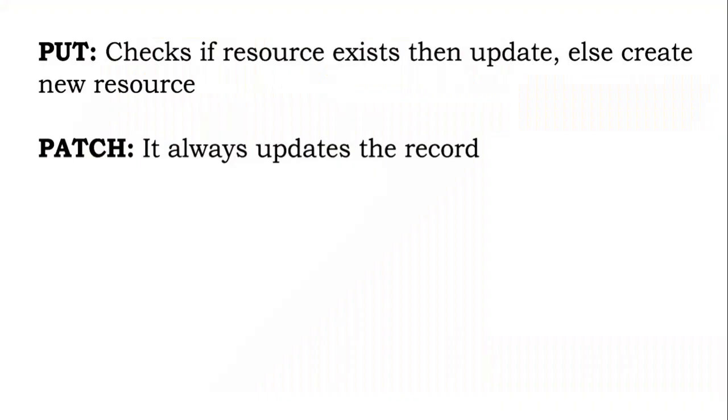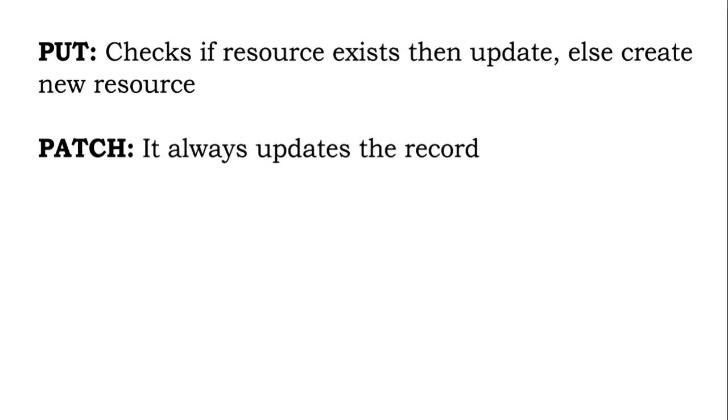So first beginning with that, PUT checks if resource exists and then updates, else creates a new resource. So it's simple—suppose we have a request, while updating a particular record it will check in the database if it exists. If it exists then it will update, otherwise it will create a new resource of it. That is the difference between PUT and PATCH.